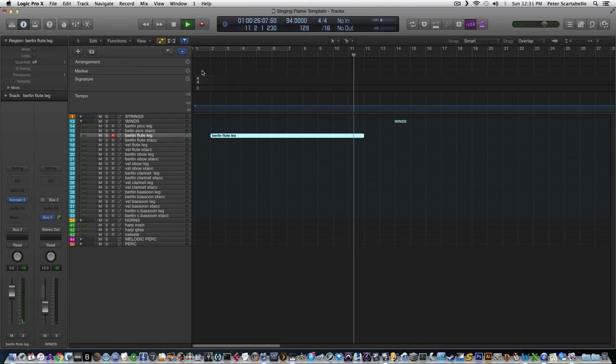So that's the melody — it works for the flute, and that's a certain type of character. Now let's copy it into the oboe and listen to just the oboe.